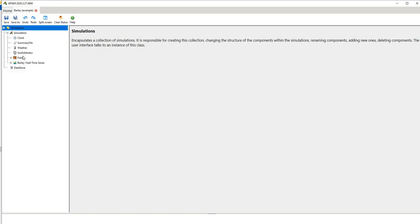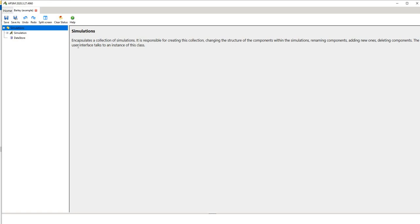The parent is the large one and the child is the sub-nodes underneath. APSIM Next Generation has these descriptions for each component, so it's saying that simulations encapsulate the range of model simulations and it's responsible for creating and changing the structure of the components within the simulations, renaming components, adding new ones and so on.